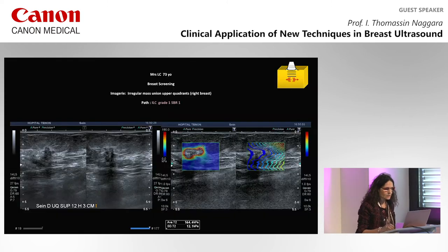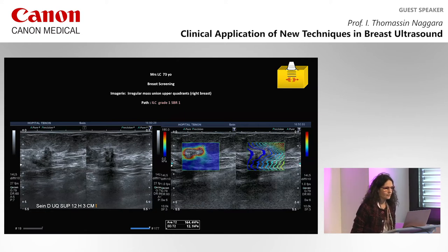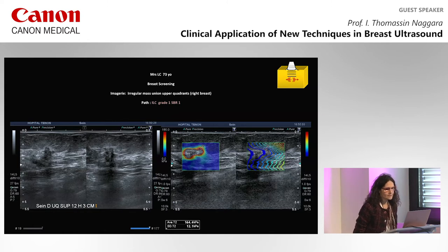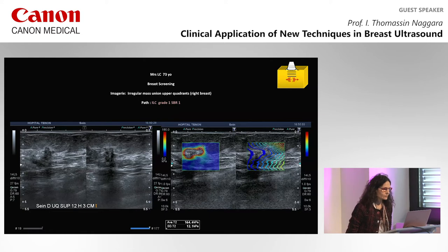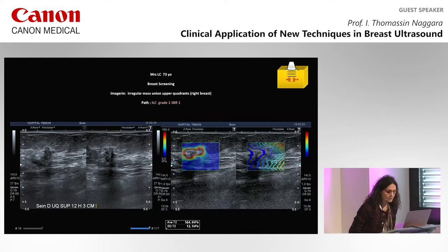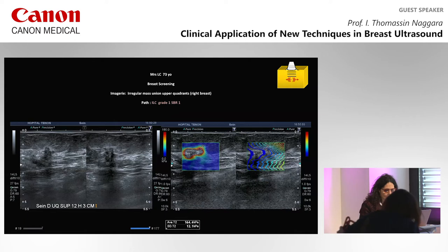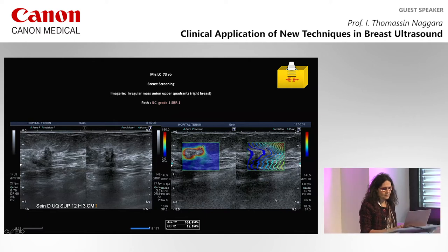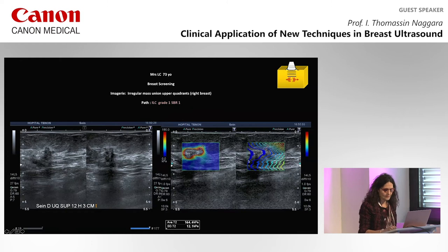Here is an example: a 73-year-old woman referred for breast screening with an irregular mass at the union of the upper quadrants on the right breast. This lesion was an invasive lobular carcinoma, and you can see that the stiffness value is very high — 164 kPa in this example — with all signs of malignancy visible on elastography.